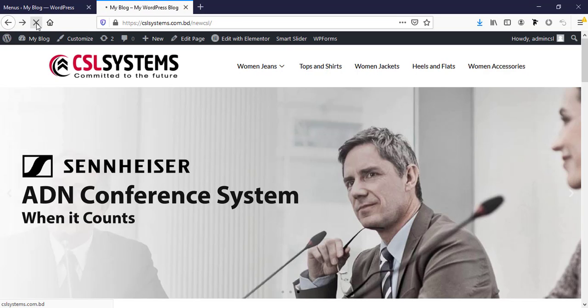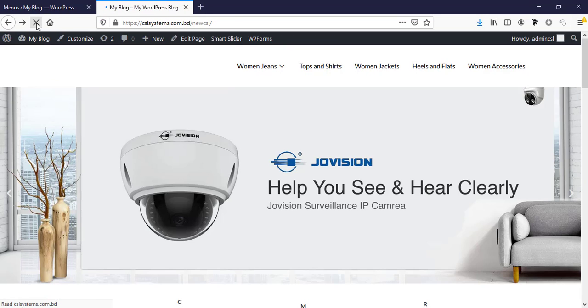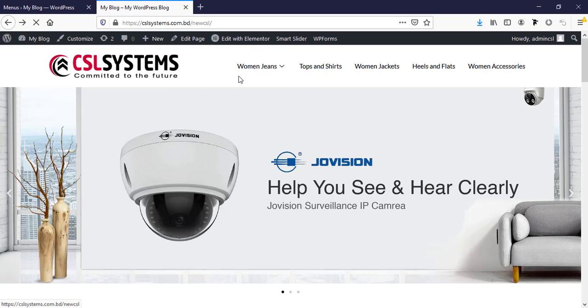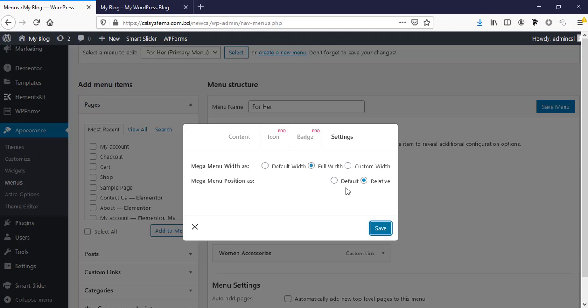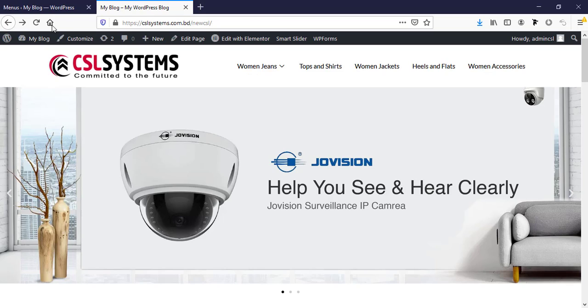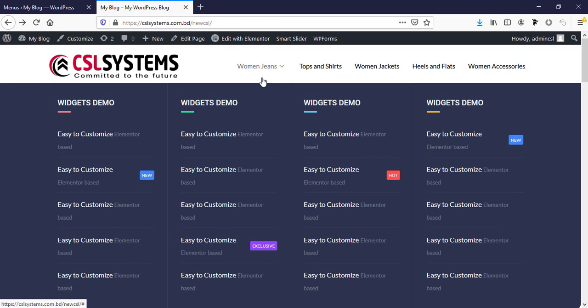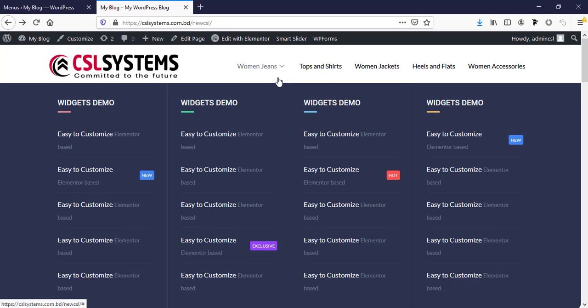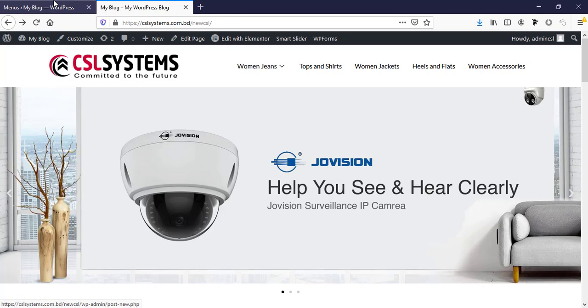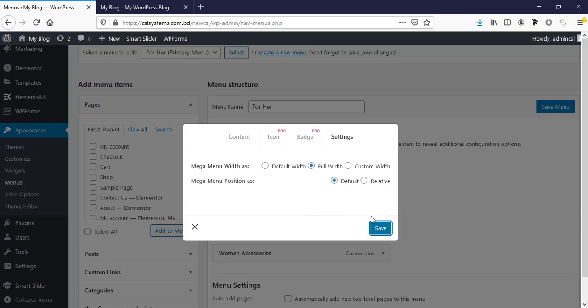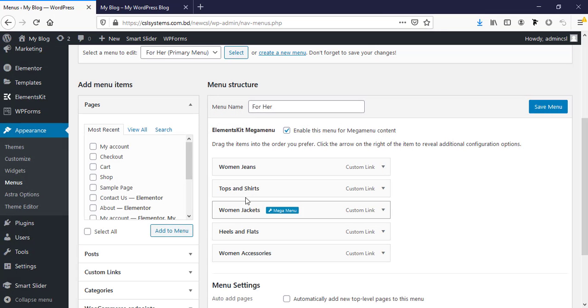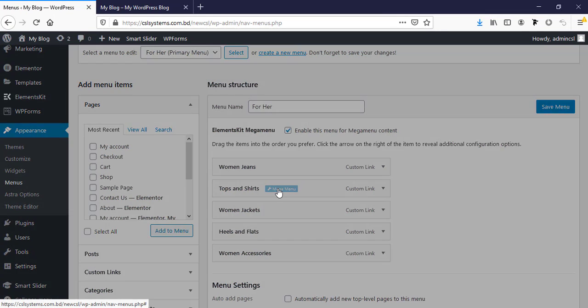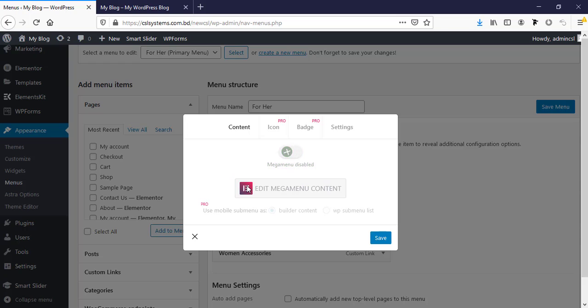Now if we refresh, select the default one then refresh. Now we can see this is taking the full width area. In the similar way you can design any design. For example the second one, enable this one, this one is mandatory and edit mega menu content.